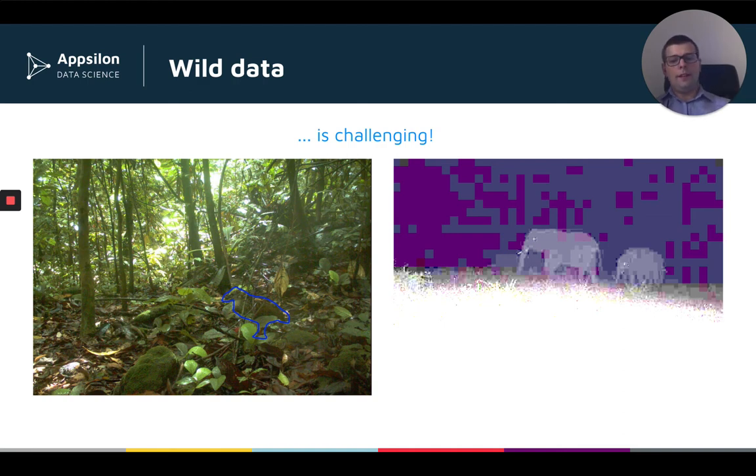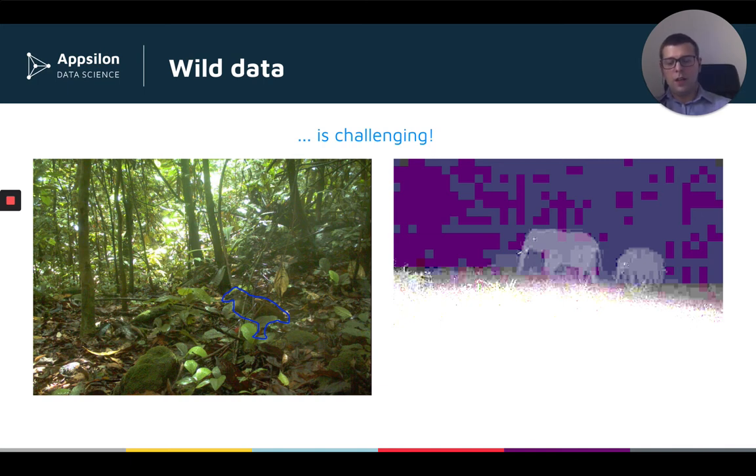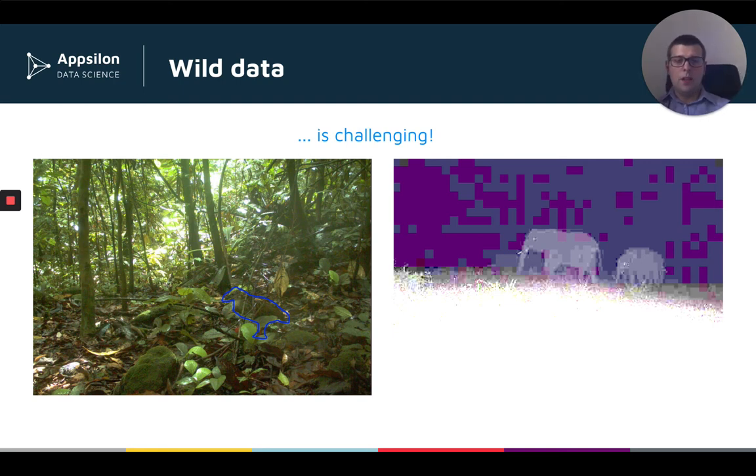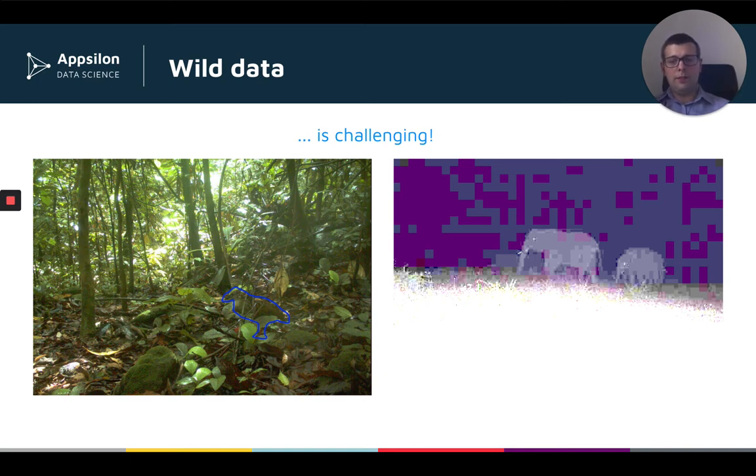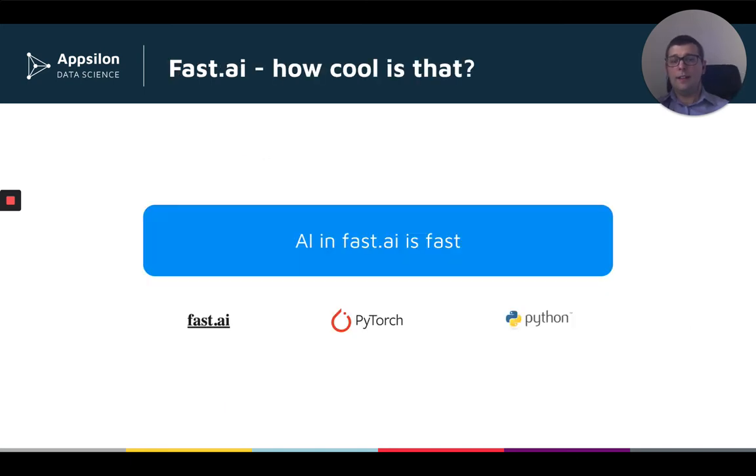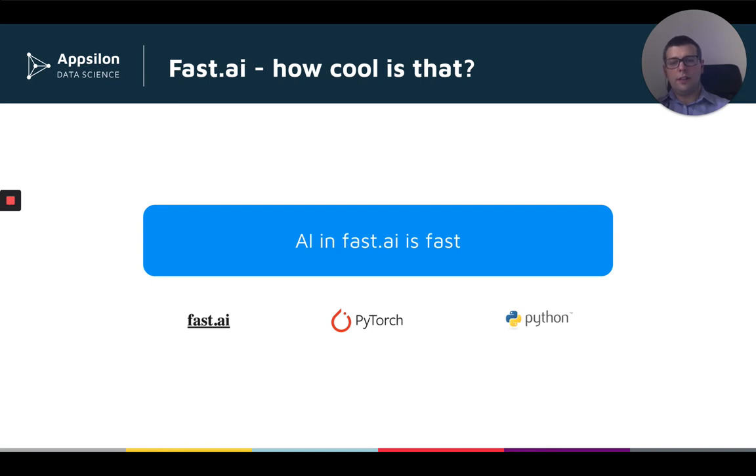Having those state-of-the-art results in computer vision, taking this robust approach was possible because we've used a library called FastAI, which is a Python library which enables you to achieve state-of-the-art results, but it's fast, as the name suggests. So let's now shift gears and focus on that library.